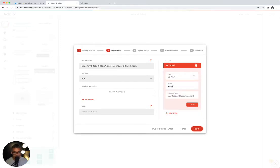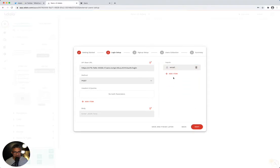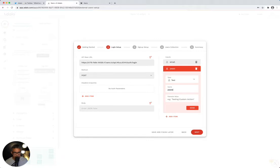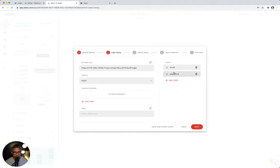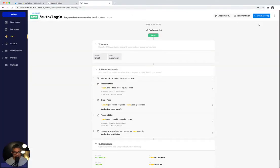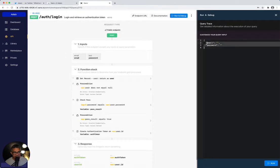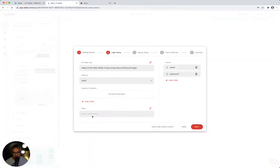I'm going to go ahead and add those two inputs. First, email. Adalo actually asks that you test this with a real user, so I'll use Prakash at email.com. Then I'll do the password field and enter password123. Now that I've done those two things, it asks for the headers — basically the body of what you're going to send to your third-party service, in this case Xano. Xano doesn't use headers, it uses a JSON body. So I'll go back to Xano, click run and debug, copy this in its entirety, and paste it here in Adalo.